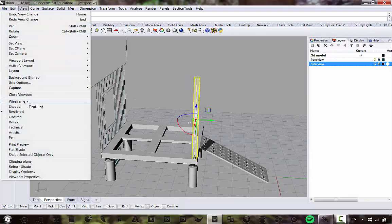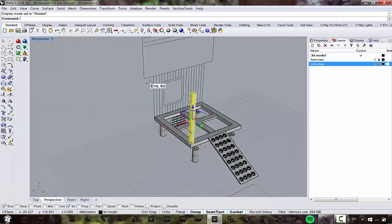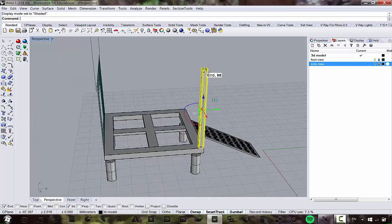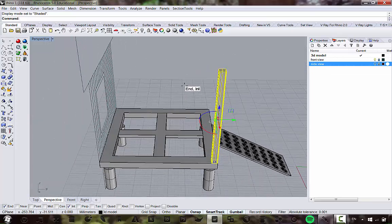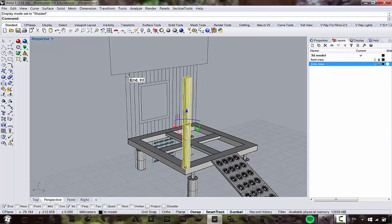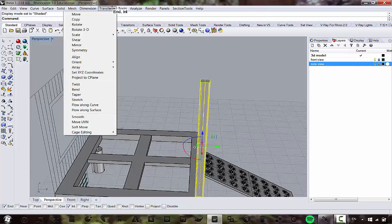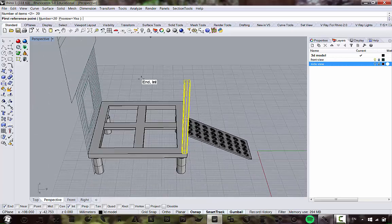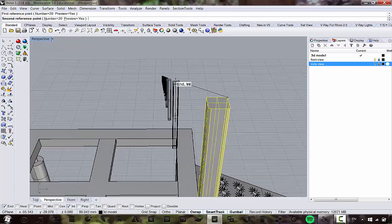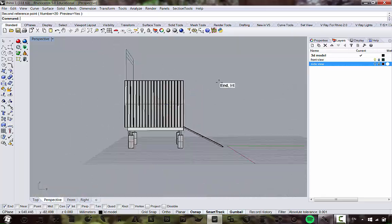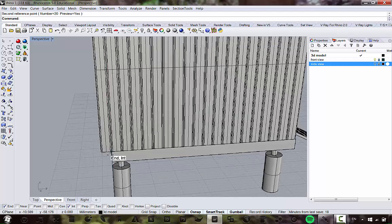Now go to Transform > Array > Linear, since the walls are made of repeating components. Count approximately how many planks we need — about 20. Transform > Array Linear, number of items 20, preview yes, snap to the next endpoint. There's our wall — one plank is hanging over the edge but that's okay.